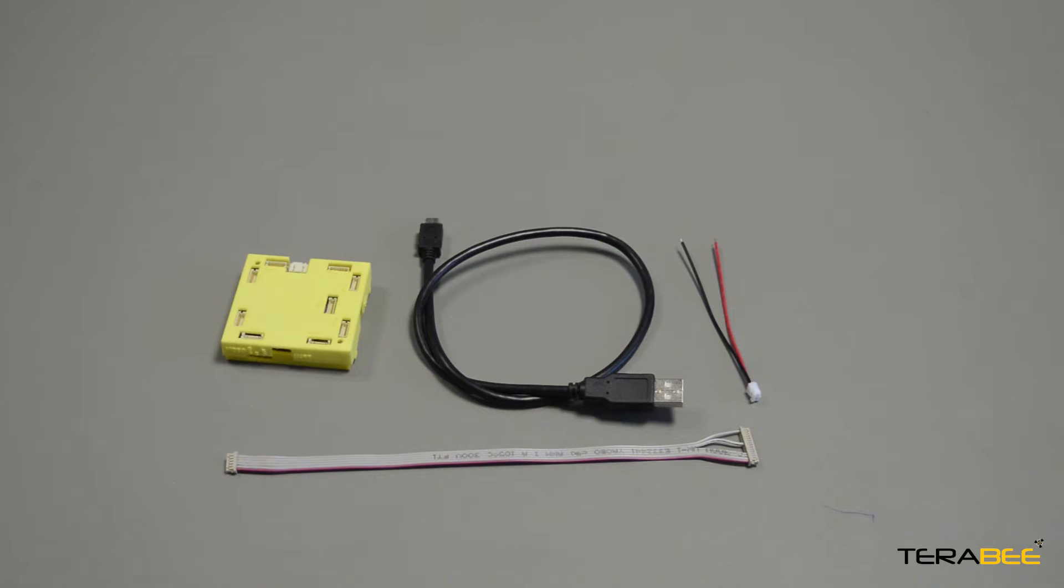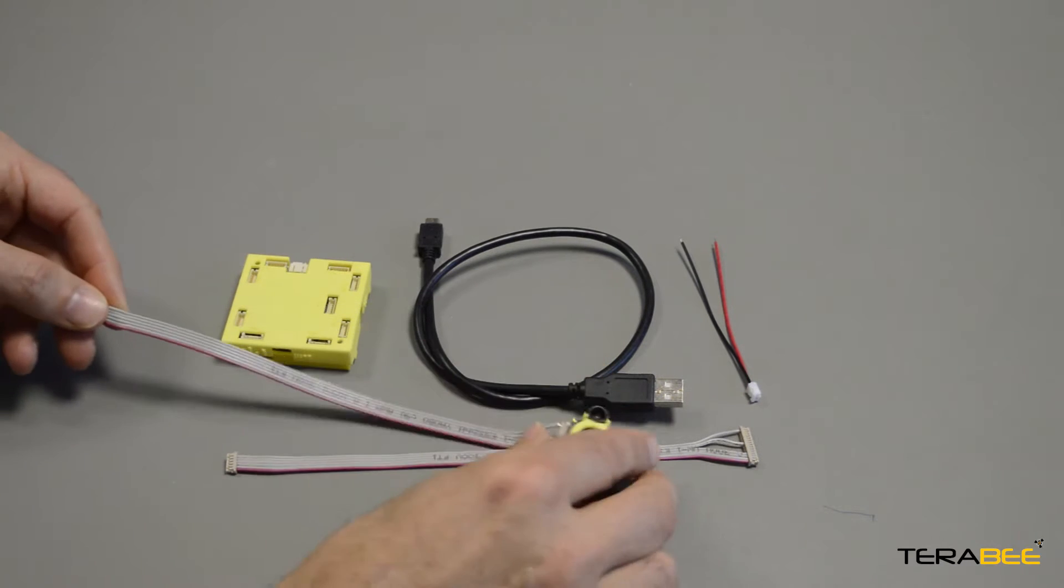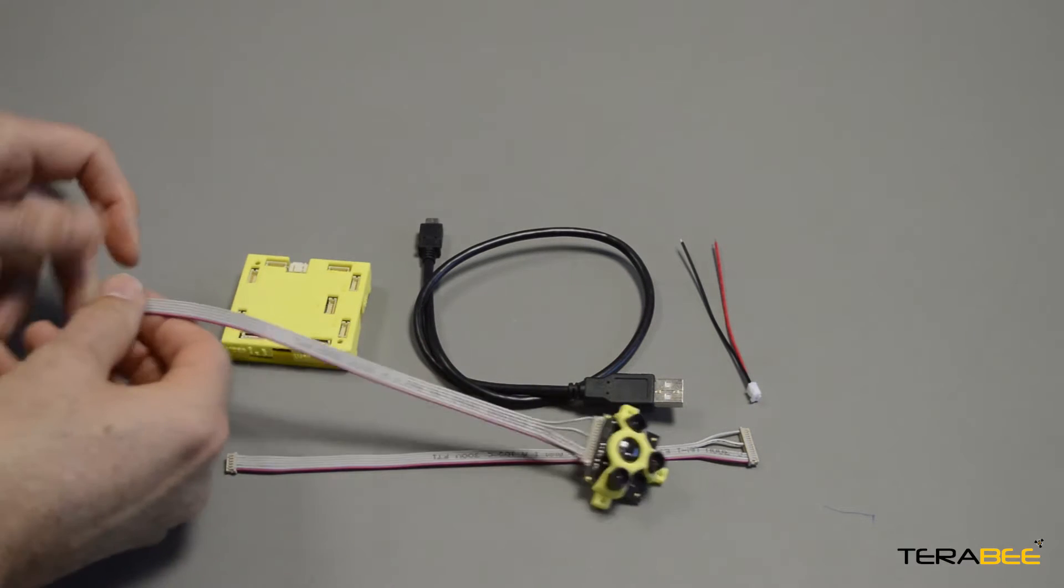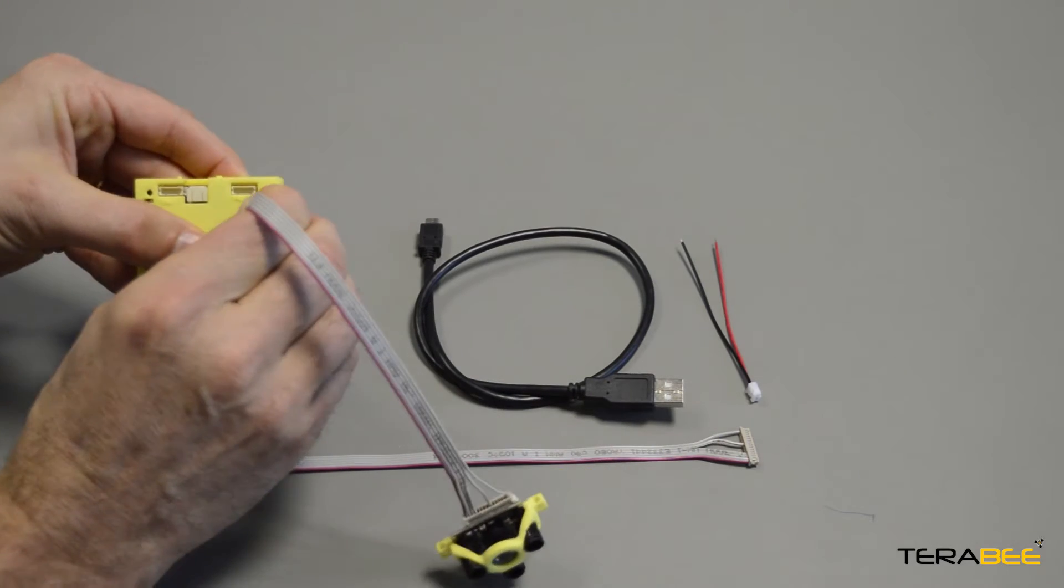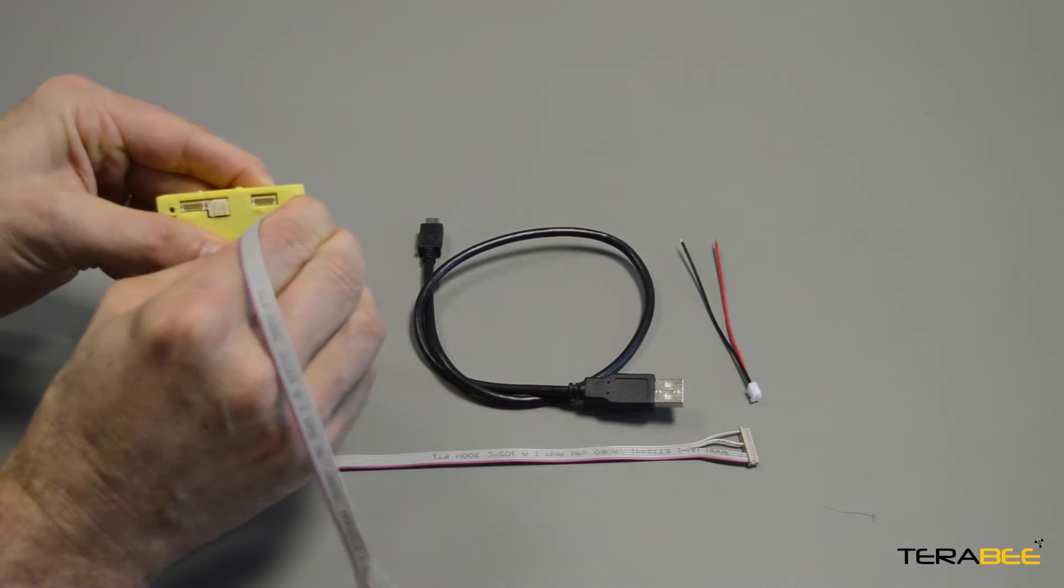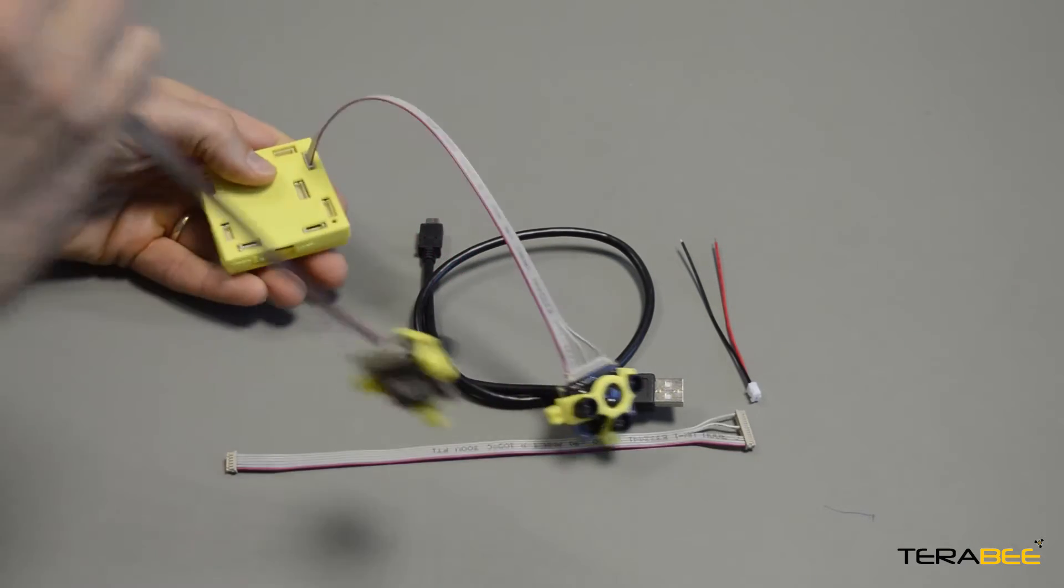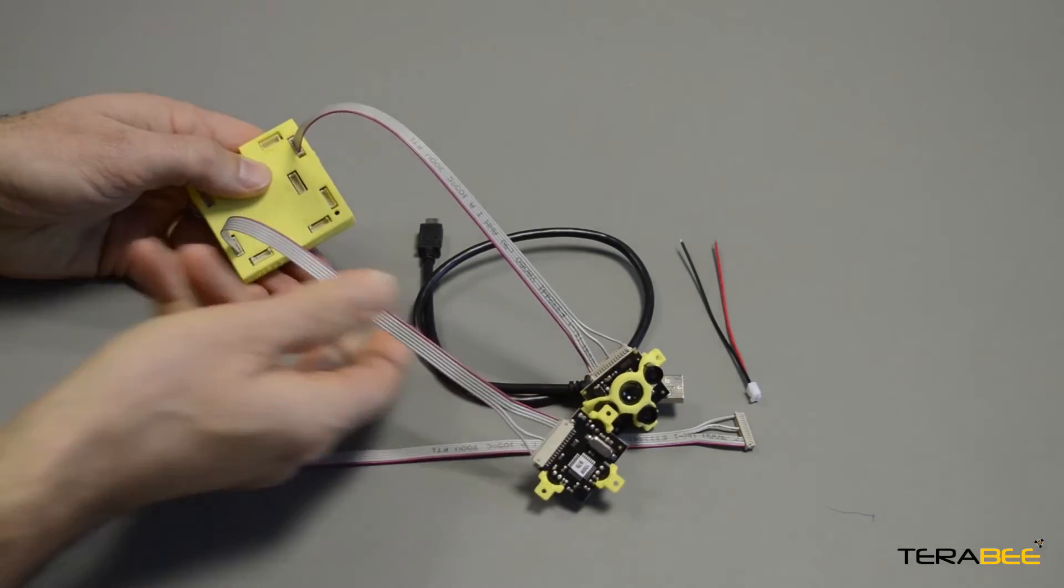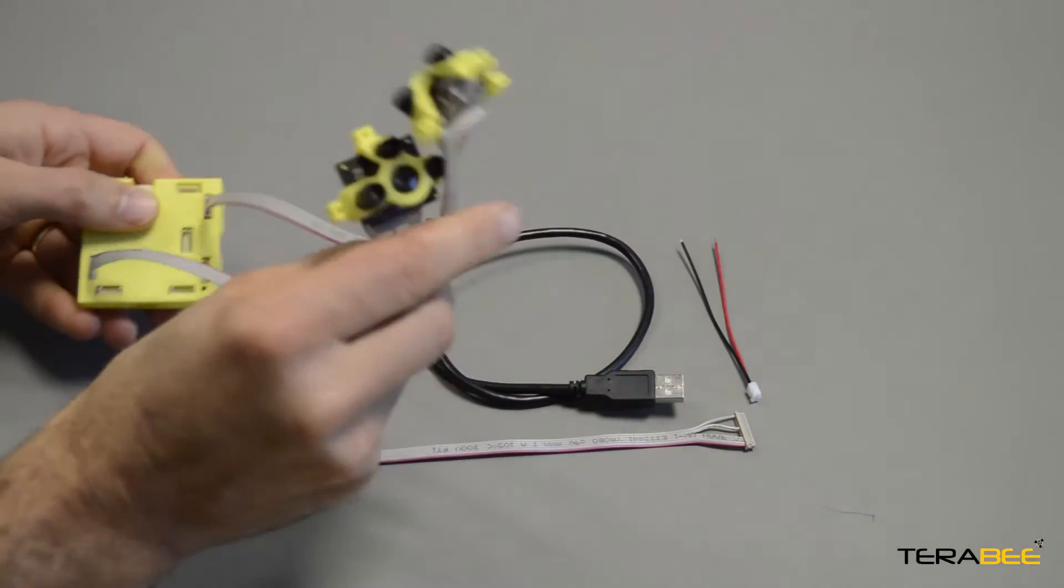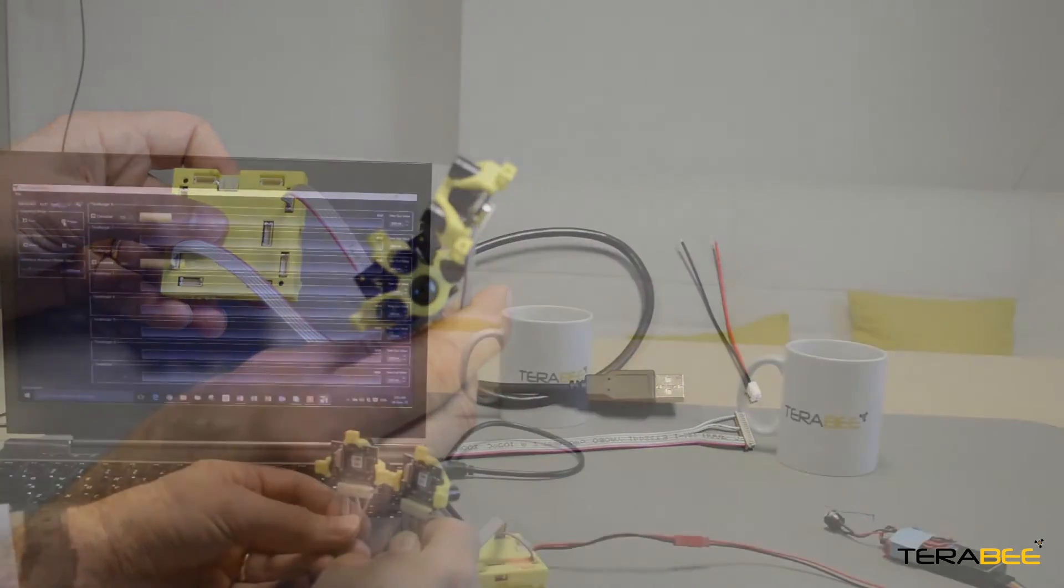For the purposes of this short demo, we have Terraranger sensors which we've already connected to the cable, and we're going to show how simple it is to plug them into the hub and to then go to the PC to receive multiple distance values. There we go, we're connected. Now let's go to the PC.